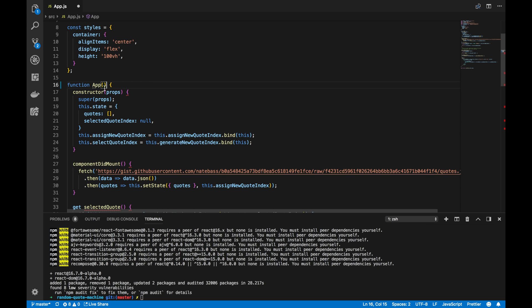Since we're not accepting any props, we do not have to place props as a parameter here. So, that's that. We now converted our class component into the functional component.